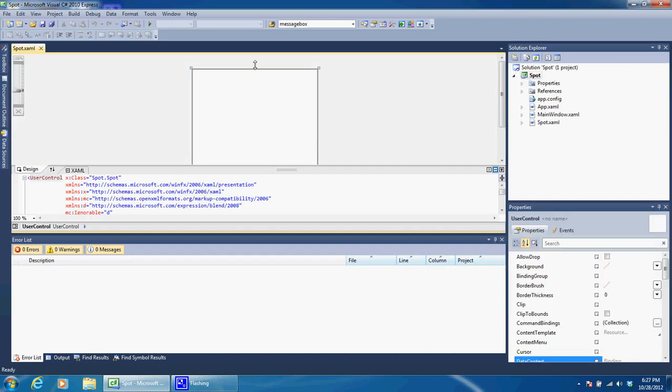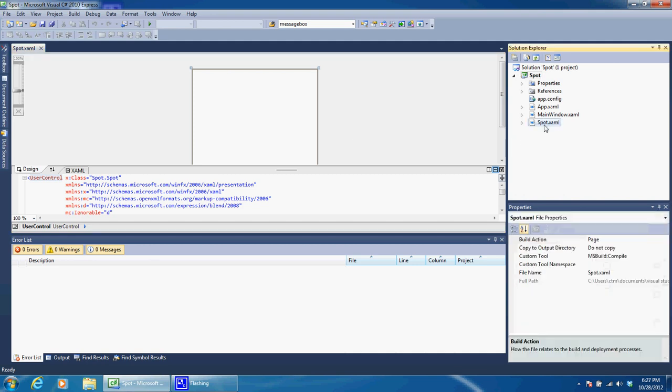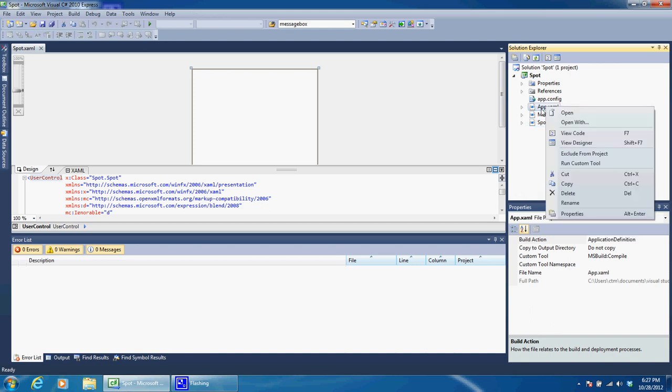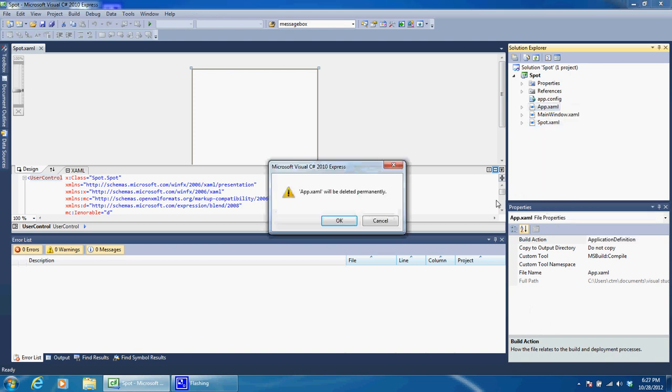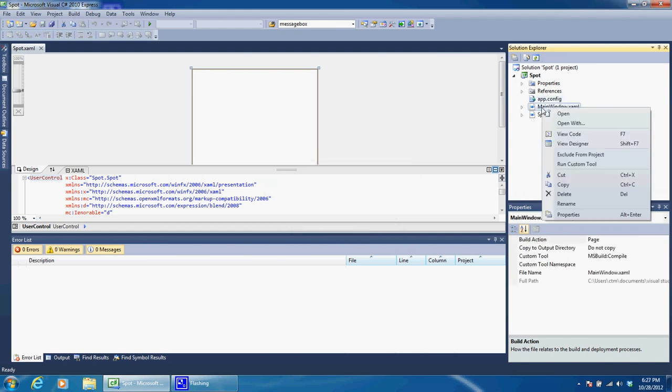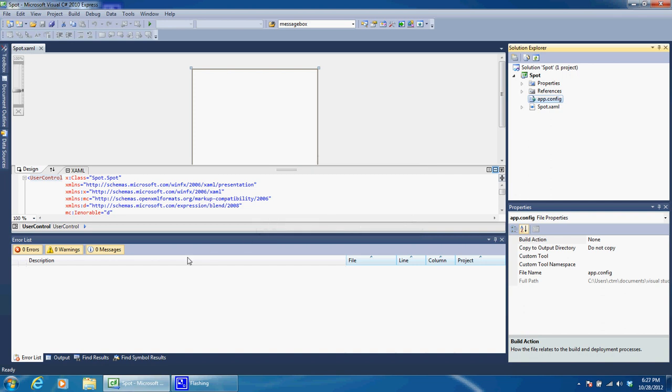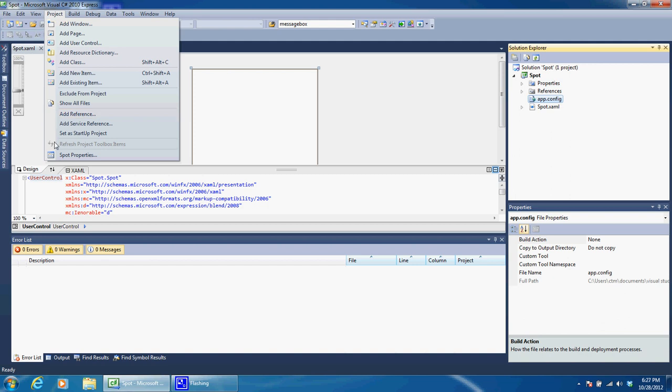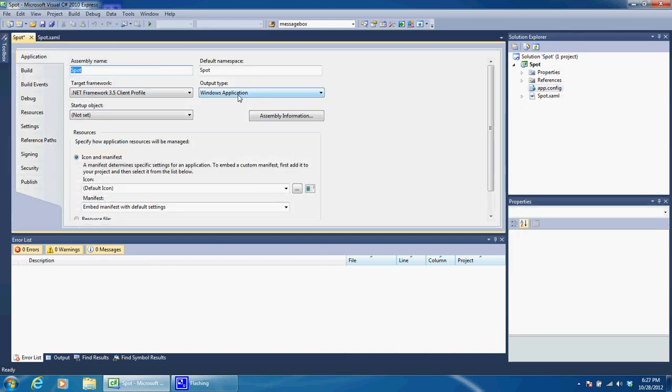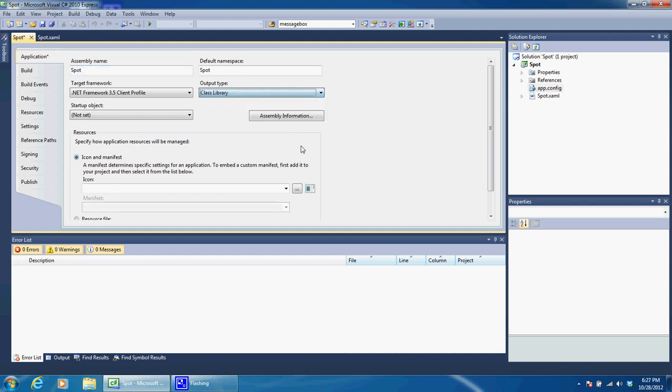So now that we have our Spot, we can right click on the app.xaml, delete that, click Yes. Right click on MainWindow, delete that, click Yes. In a minute we will get some errors unless we go into the project, go to Spot Properties, and instead of this being a Windows application we want this to be a Class Library.